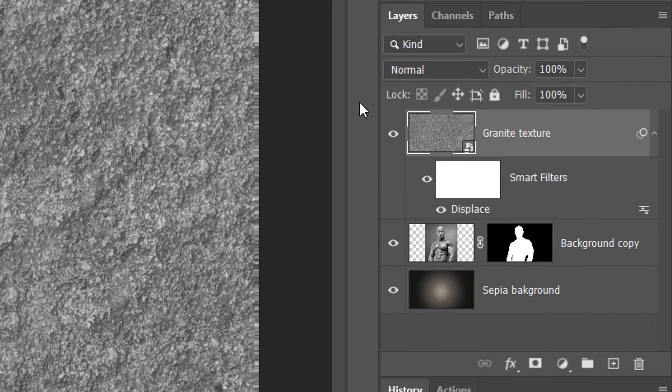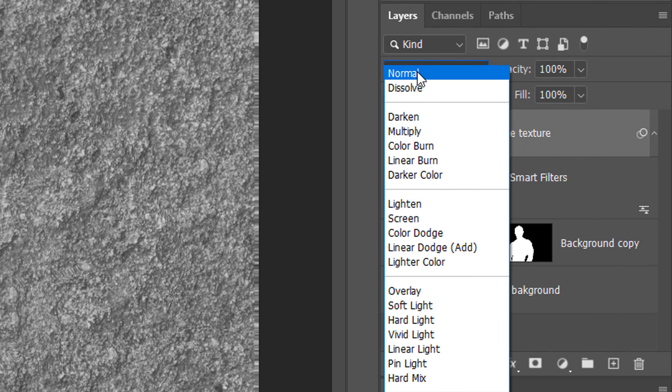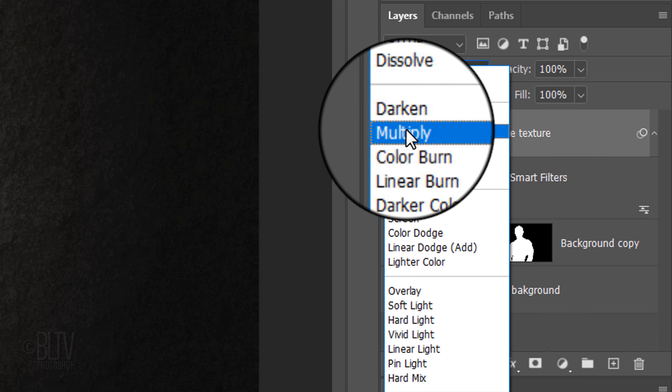As I toggle back and forth, you can see how the granite texture displaced itself horizontally and vertically based on the tonal values of our blurred subject. Change the Blend Mode to Multiply.